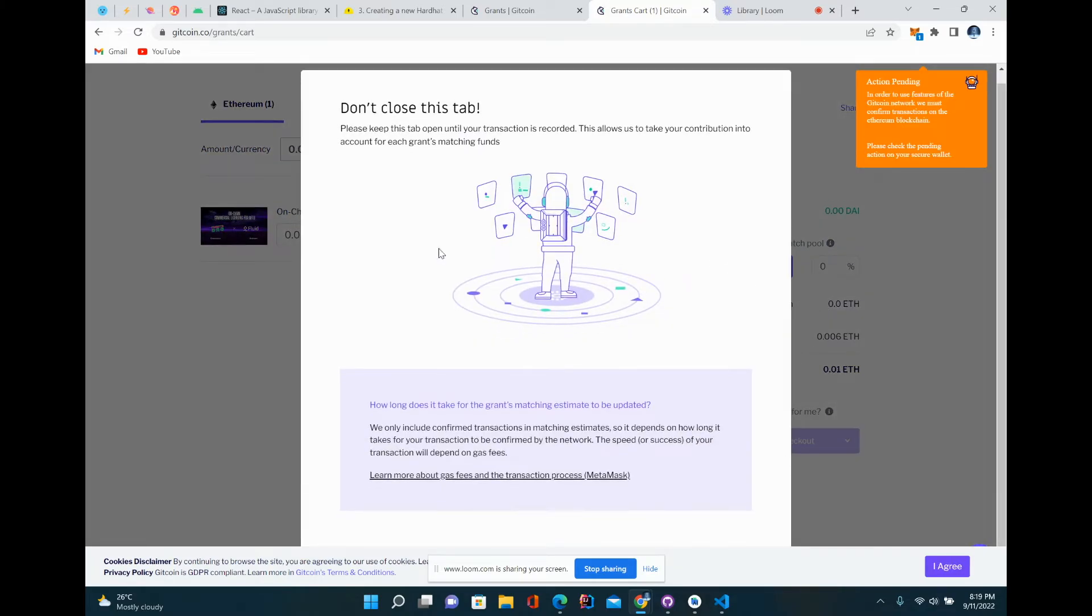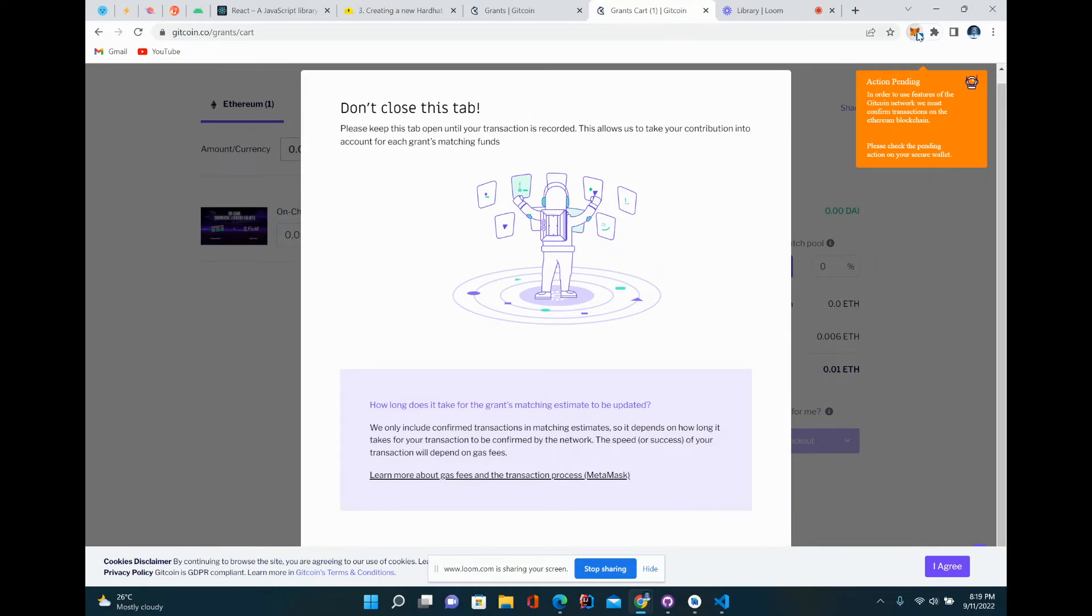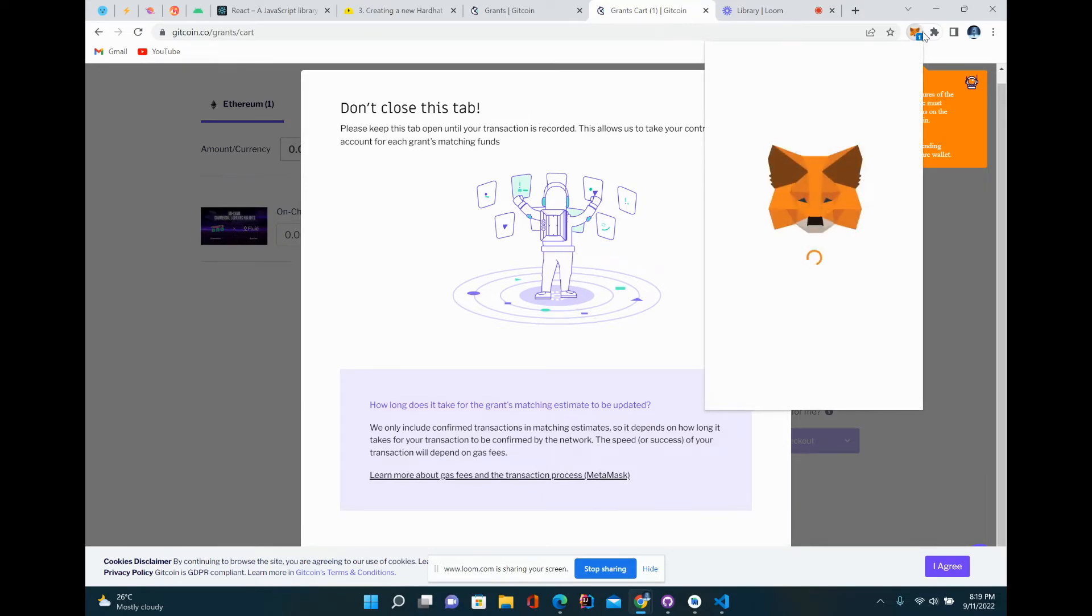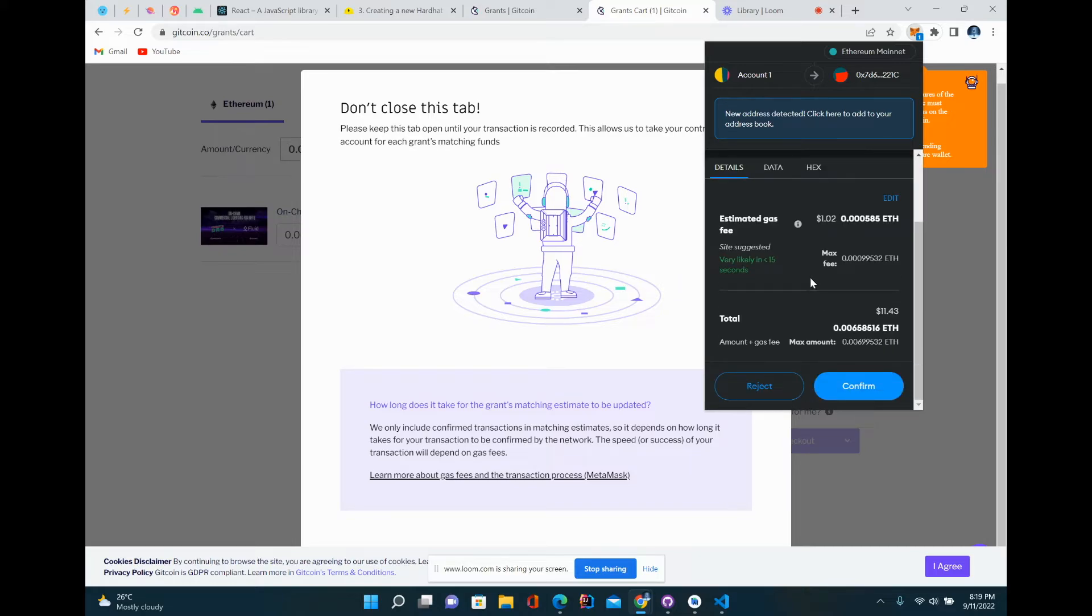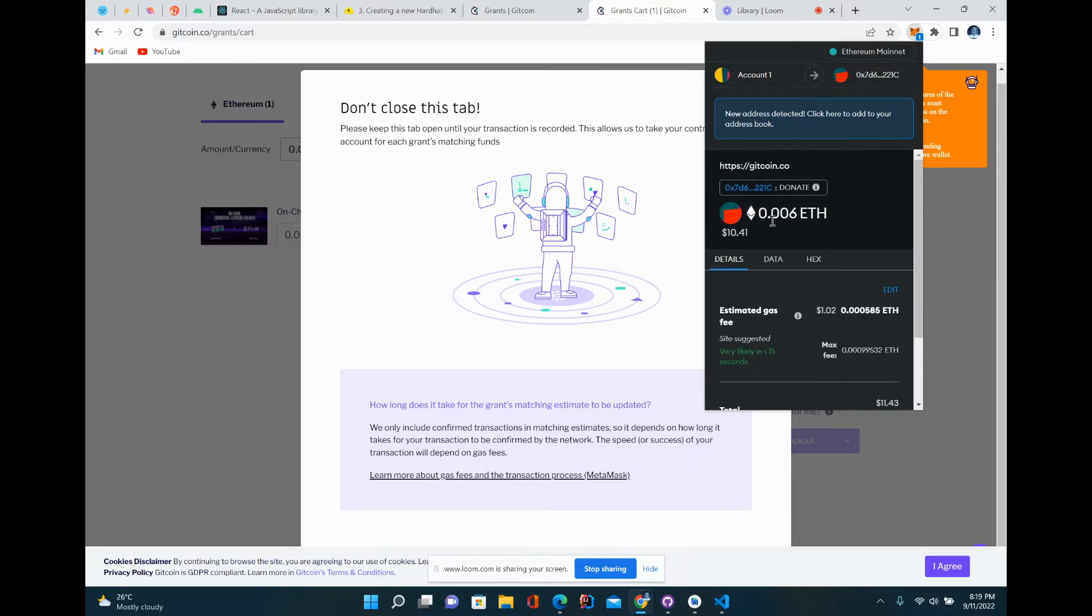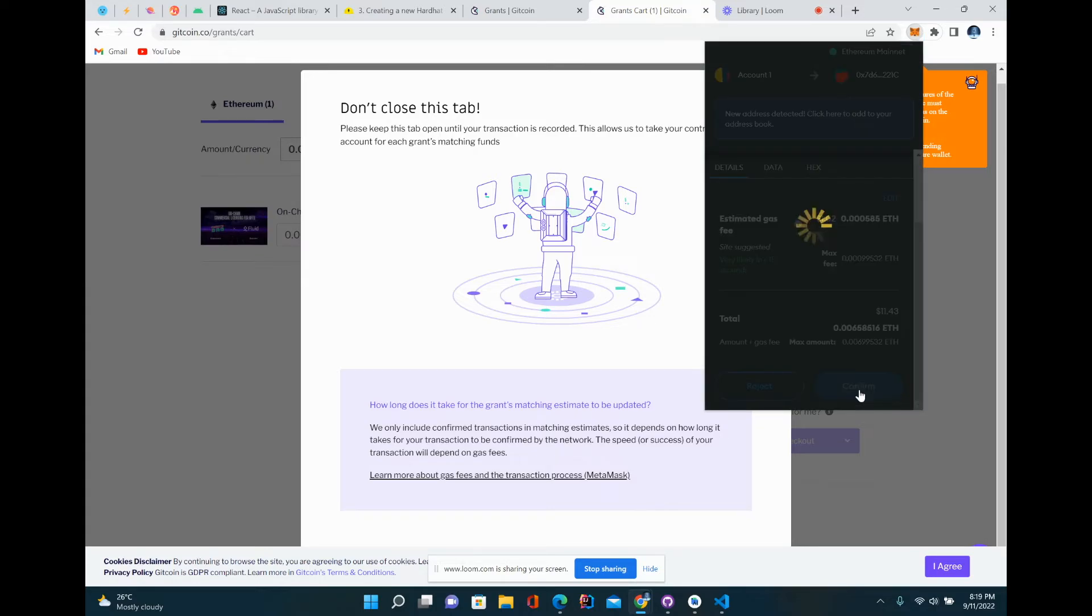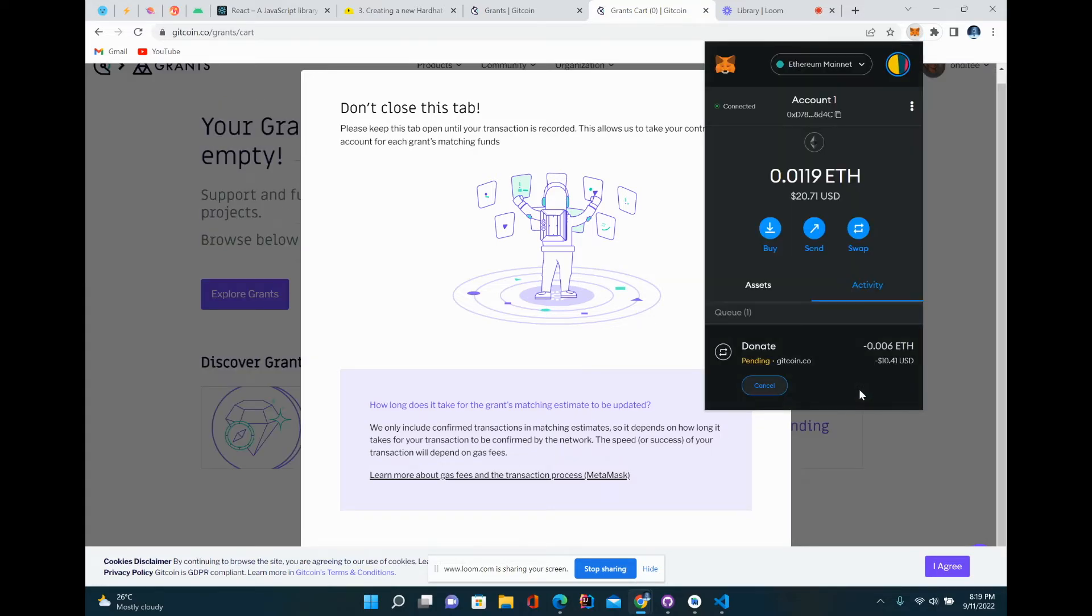It does tell you to not close the tab. Right here, it will ask you to sign. So it will ask you to sign and confirm this amount. I'm doing $10, it's worth $11. So I will confirm that transaction.